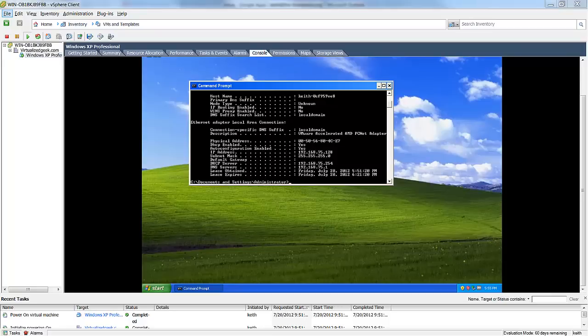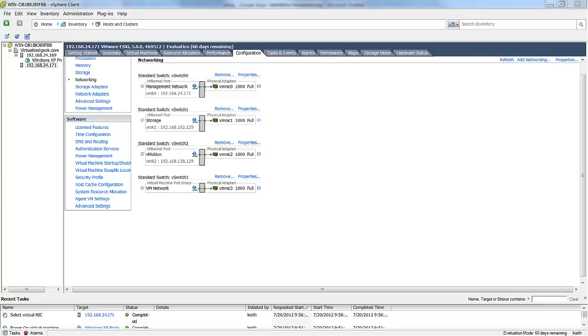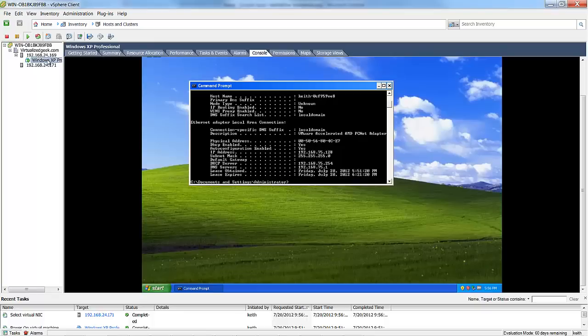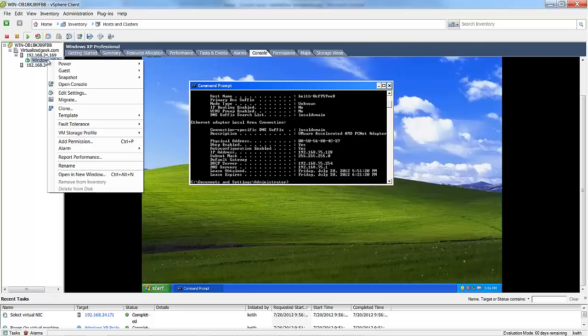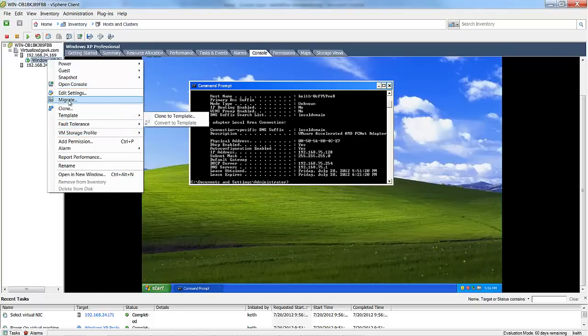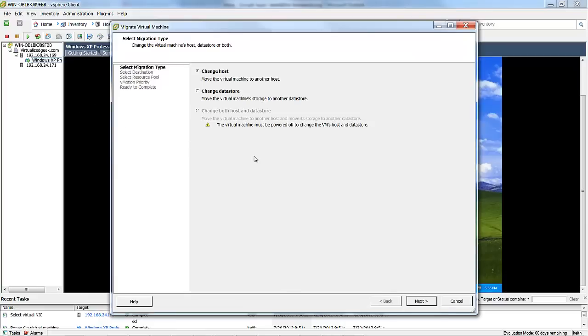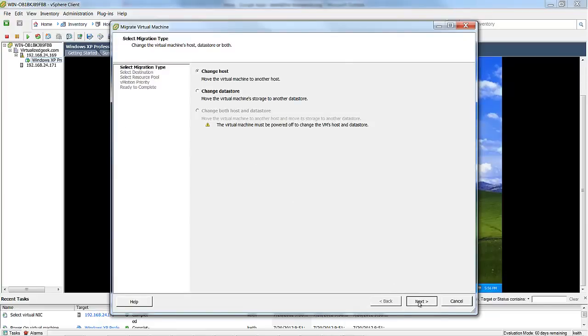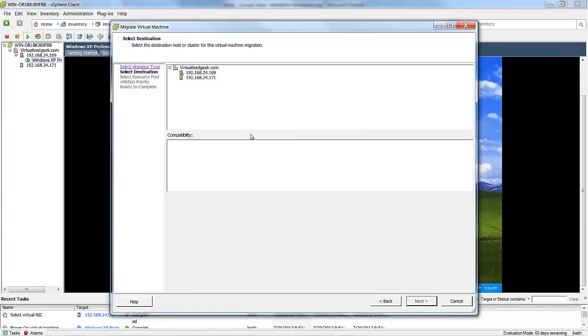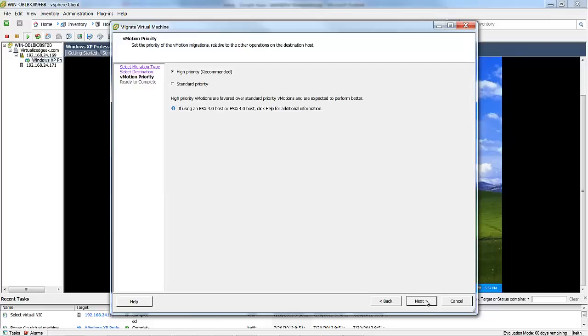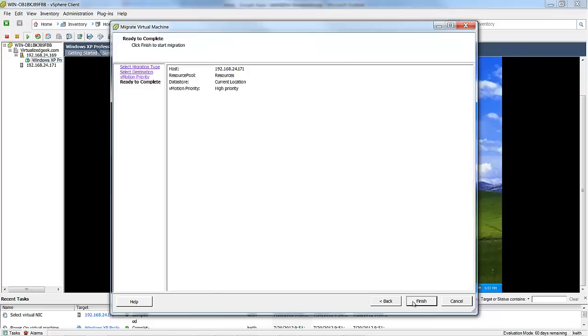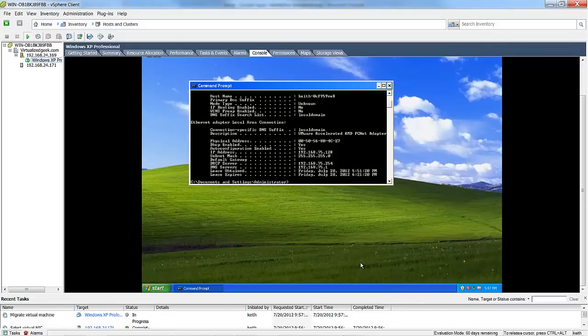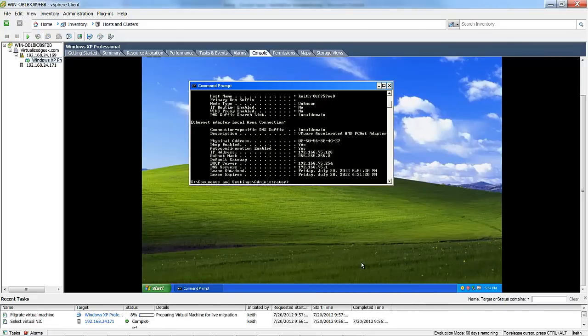So we validated both the storage network and the virtual machine networks work. The next step is to validate that the vMotion network is working. So we'll go ahead and attempt to vMotion our Windows XP machine from 169 to 171. We'll change the host to 171. Leave it as a high priority.